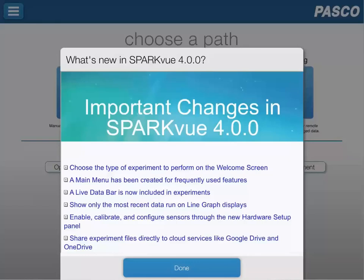Hi and welcome to SparkView 4.0. On the first launch of SparkView 4.0, you'll be presented with a welcome screen that presents many of the new features that are available within this new software package.